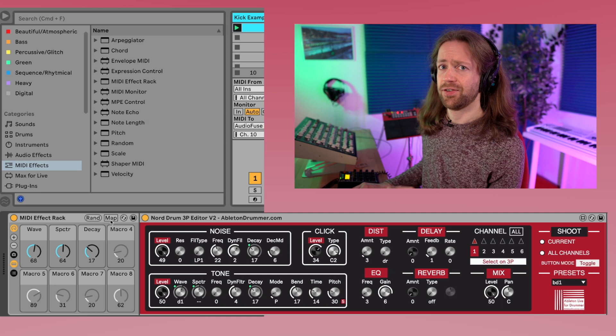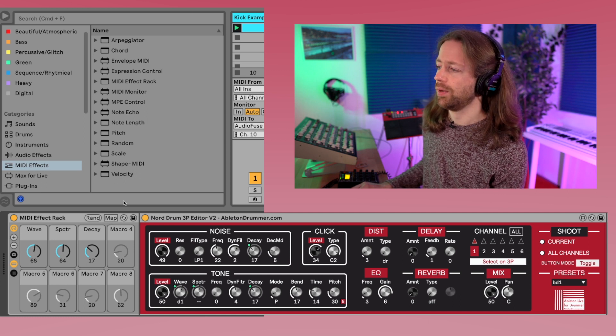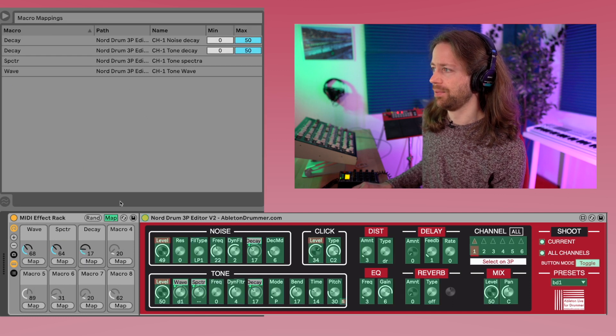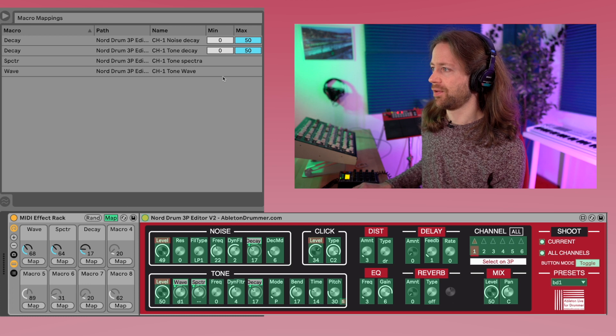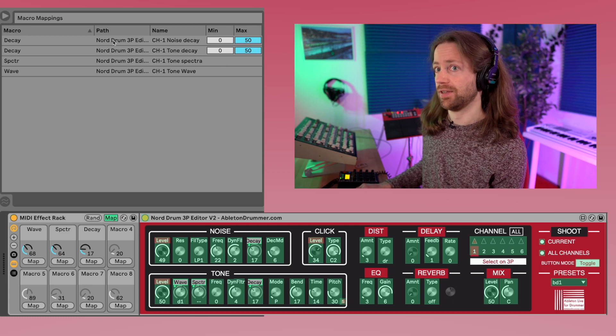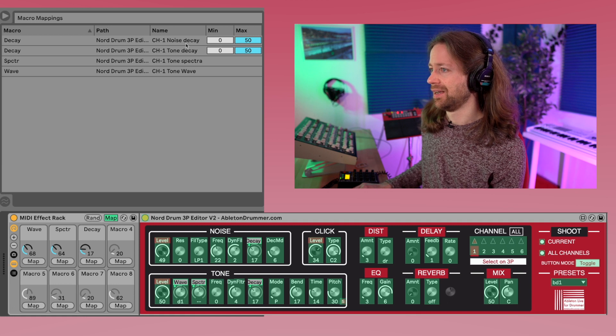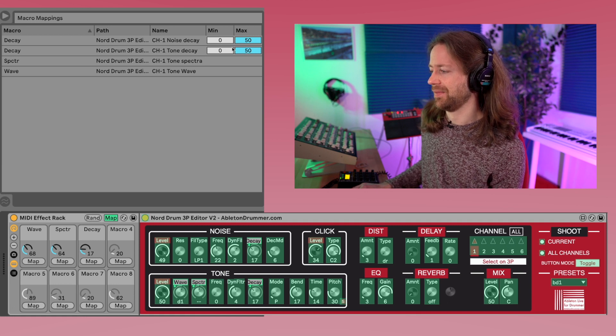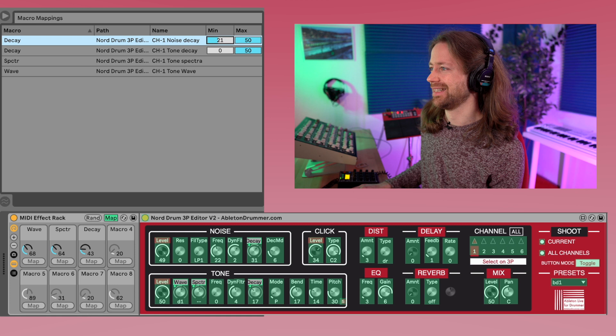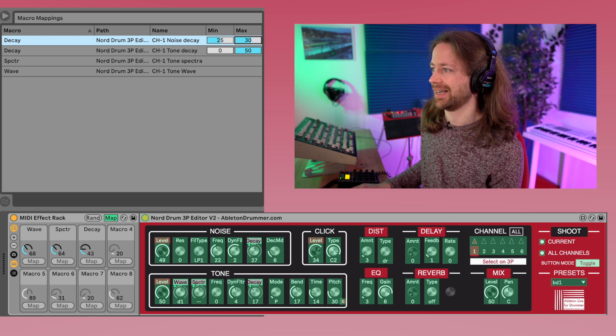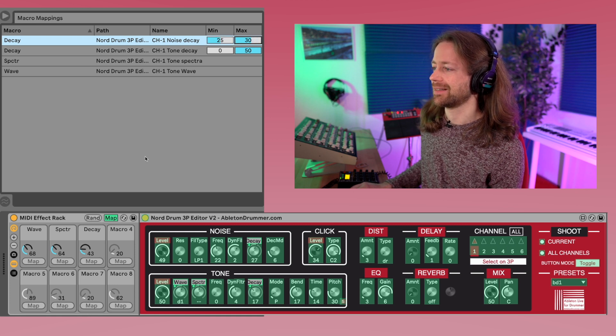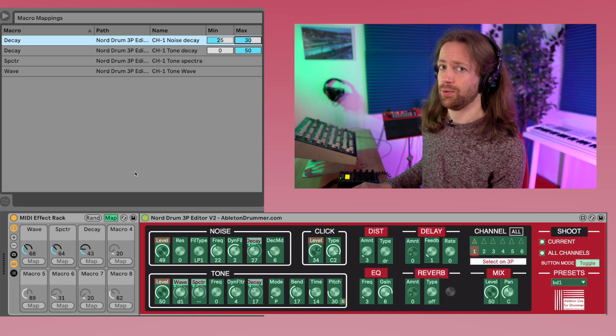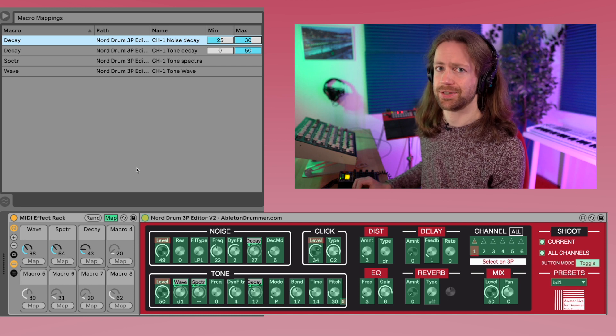And if you want to get really specific, you can always open the mapping menu by clicking on map, and you don't have the range options for all settings, but for example, for the decay you have it. So you can say the tone decay has like the full range, but the noise decay only moves in like a smaller range, and just for you to know that you can really refine your kind of randomizations this way.